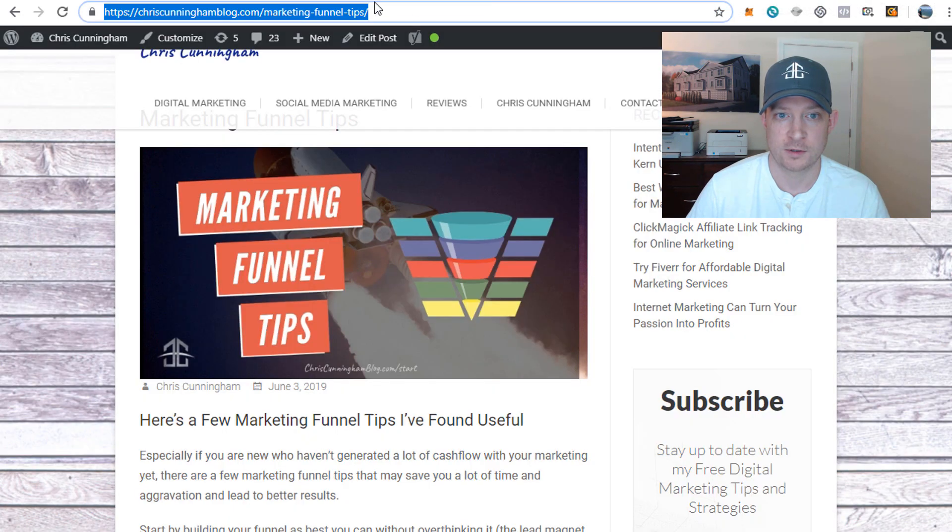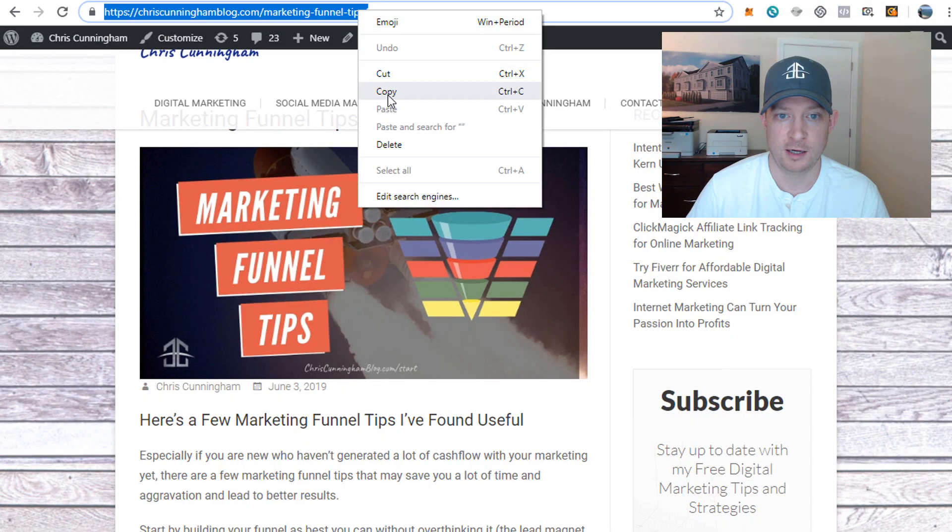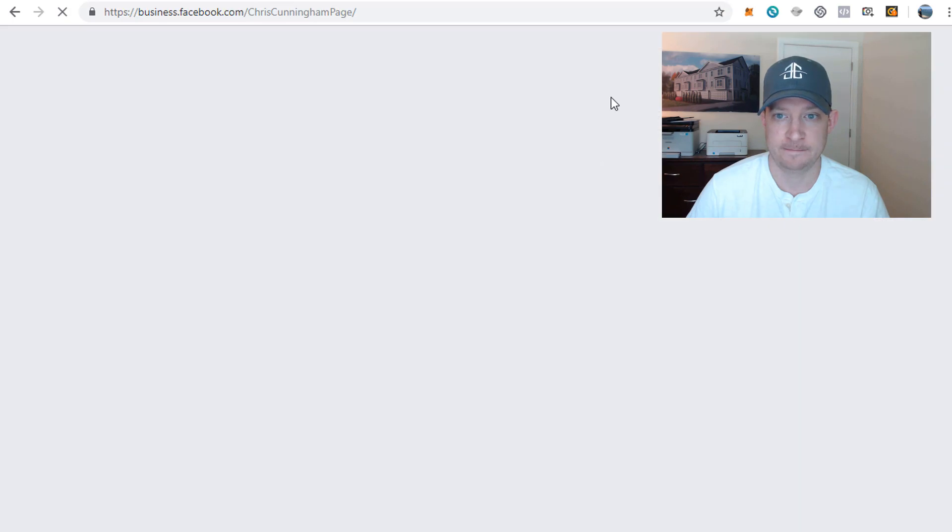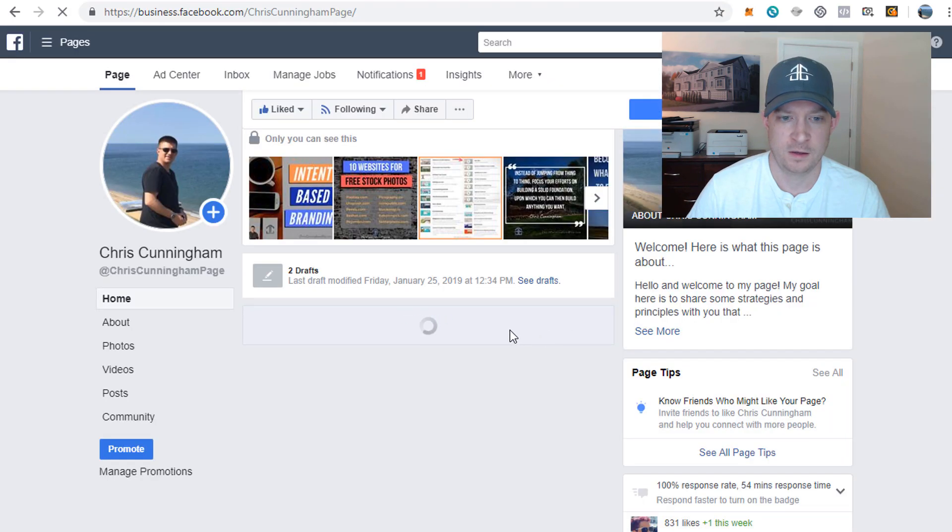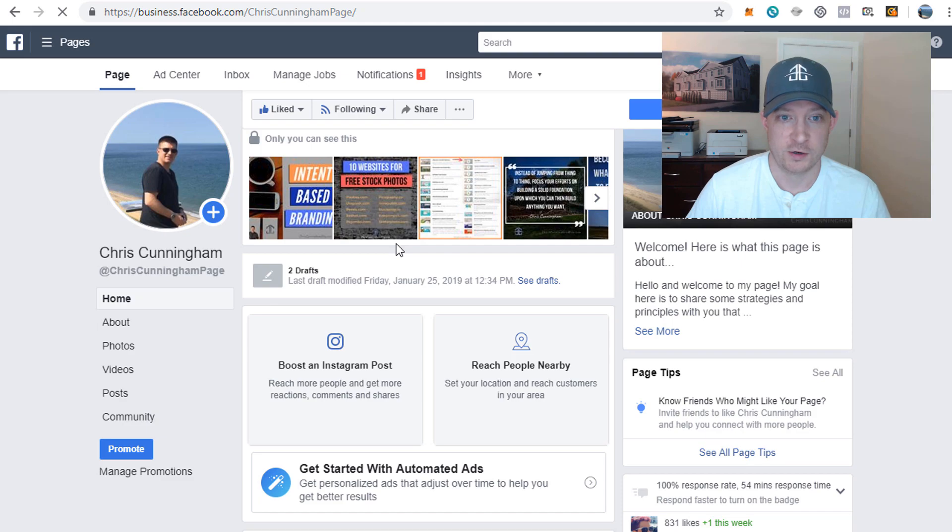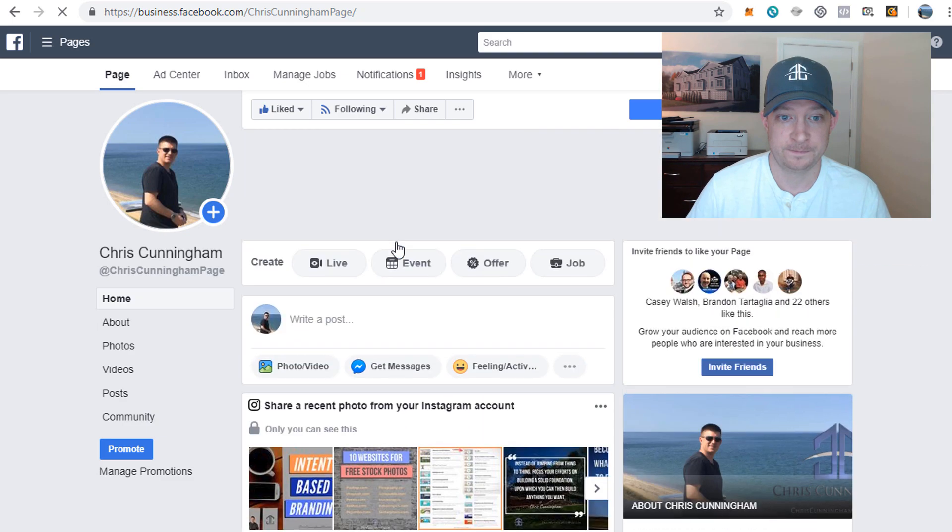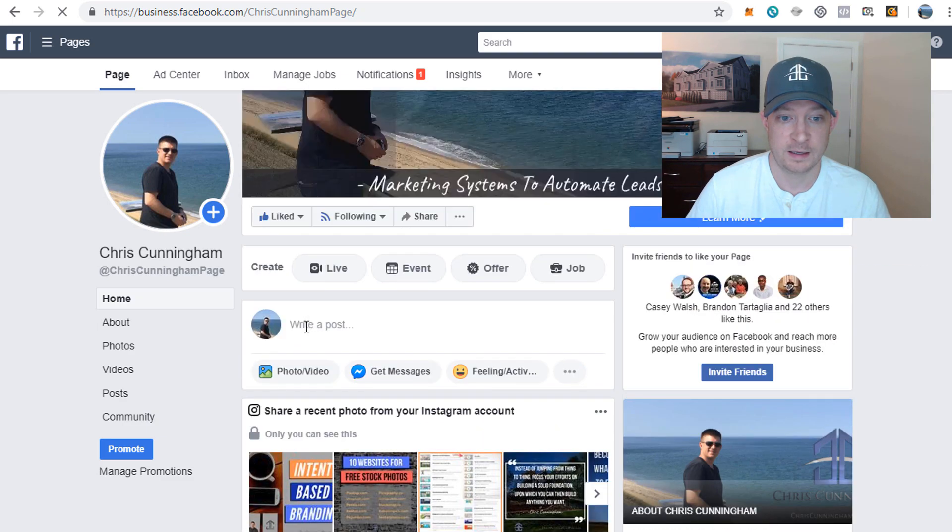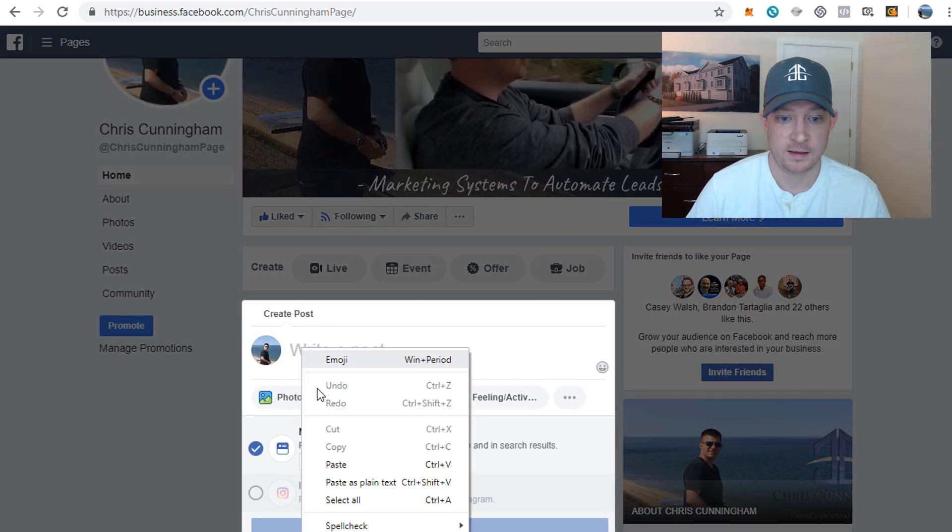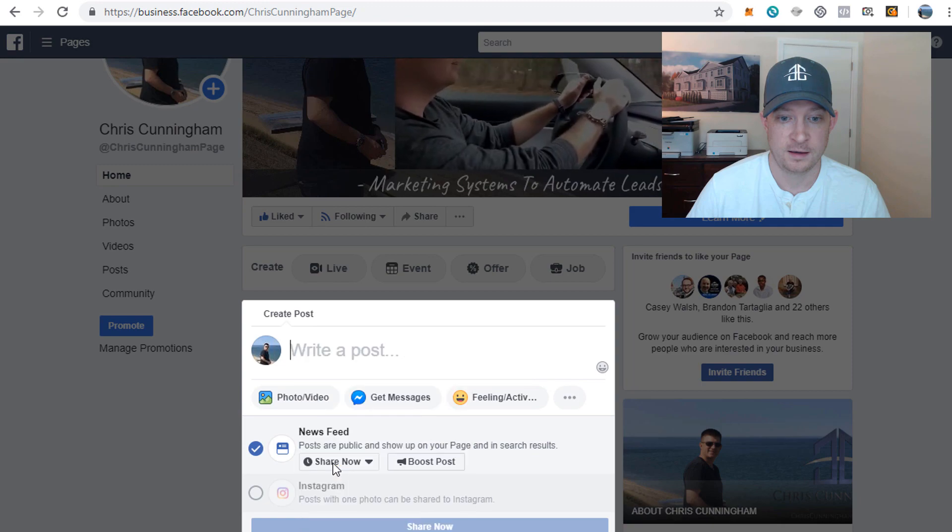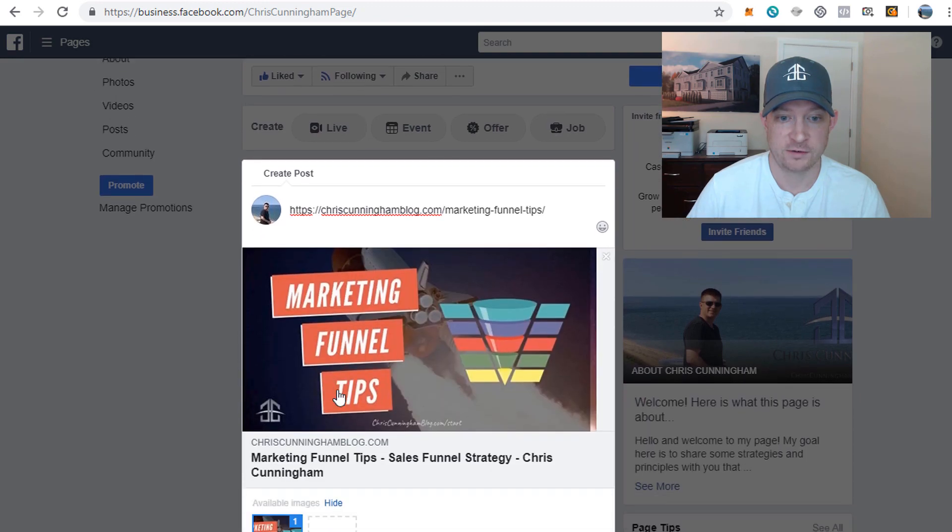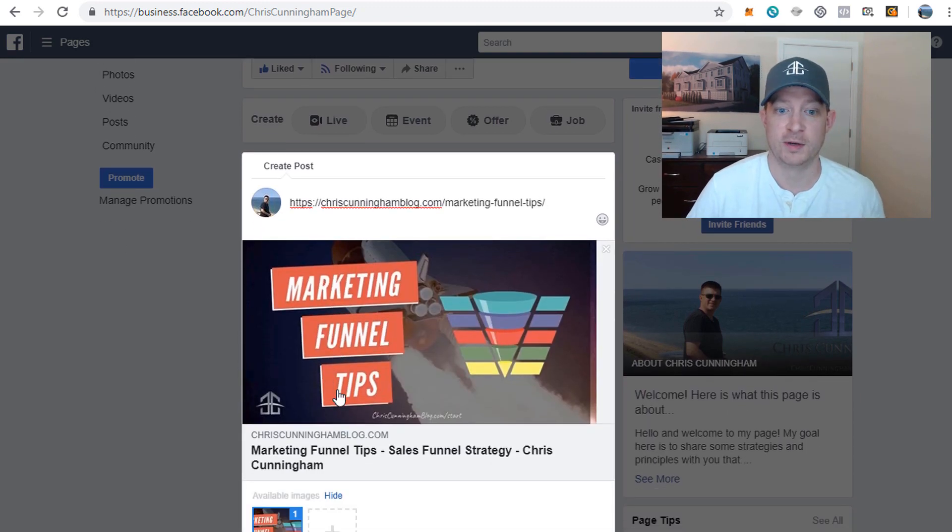I'm just going to go back to my blog, grab that link again. Now I'm going to create a new post, paste that link in, generating preview. Boom, there we go! We got the new image there.